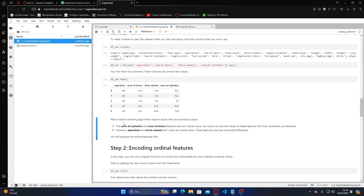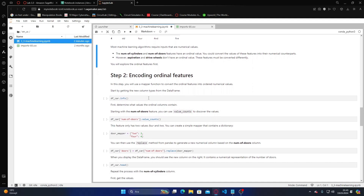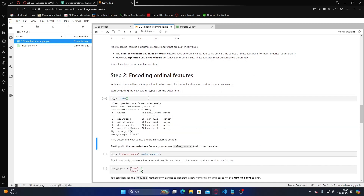Most machine learning algorithms require inputs that are numerical values. The number of cylinders and number of doors features have an ordinal value — you could convert the values of these features into their numerical counterparts. However, aspiration and drive wheels don't have ordinal values; these features must be handled differently using encoding.